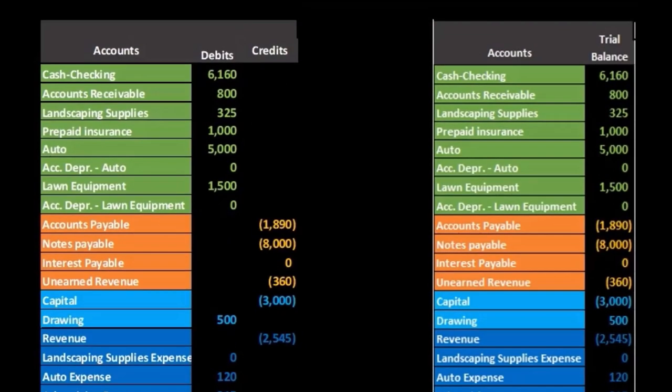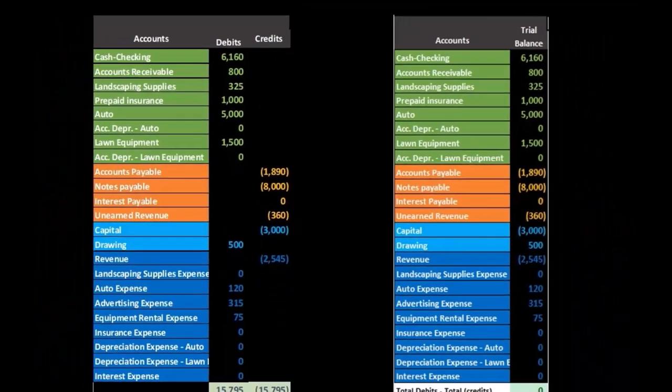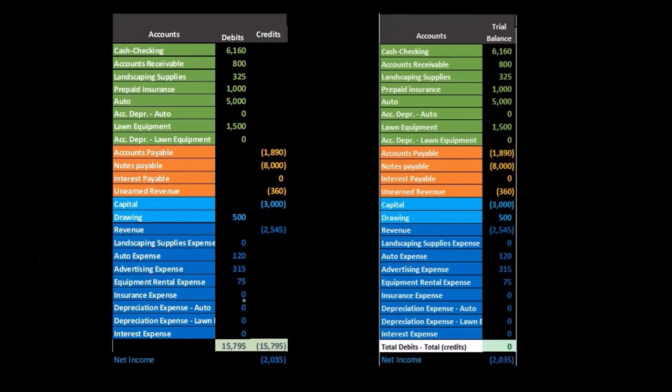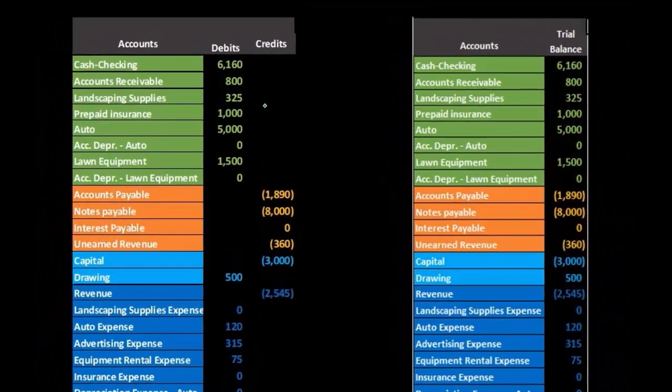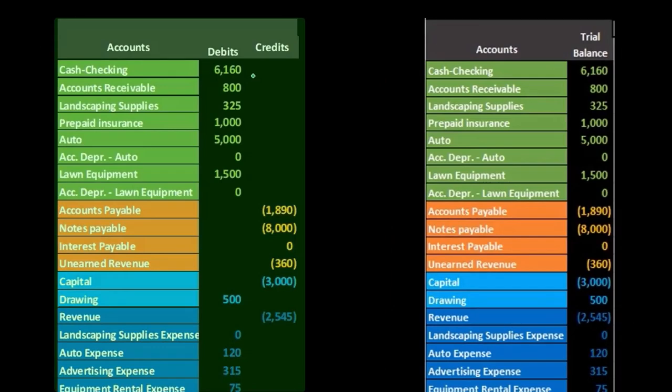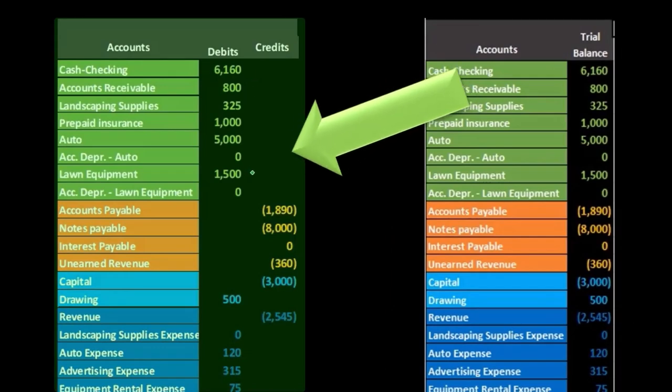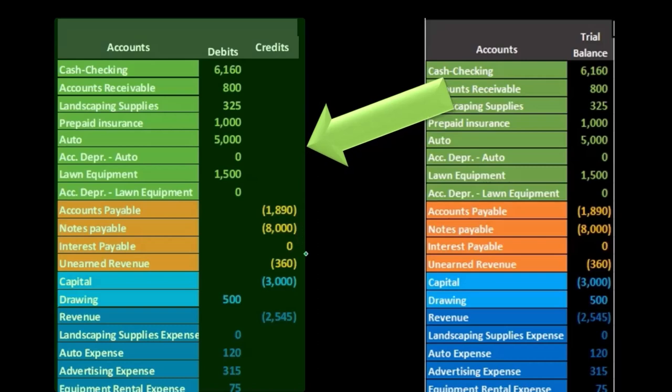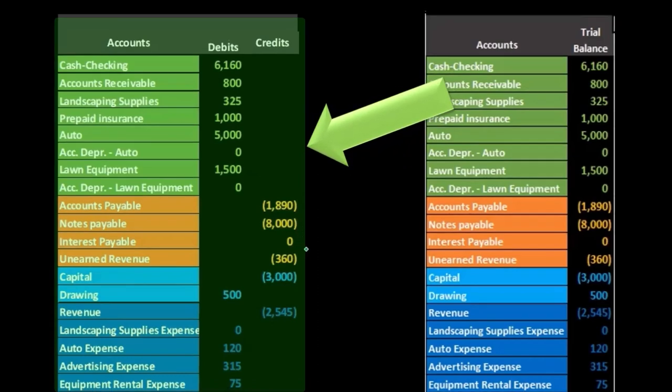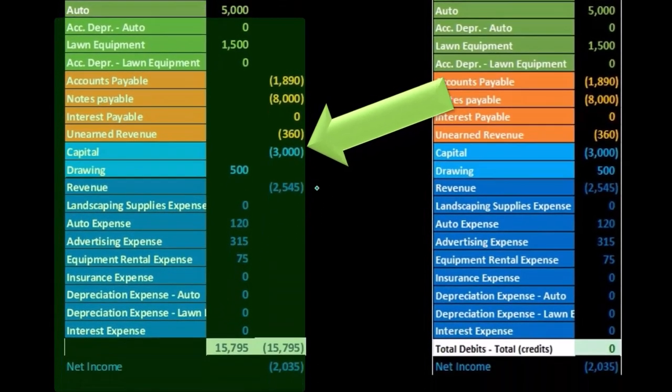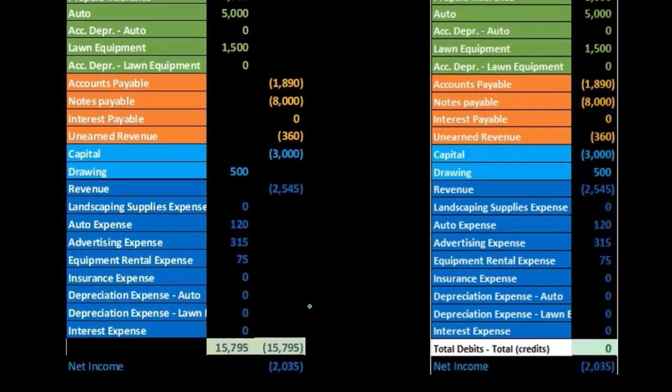We can also do very quick calculations. If I'm in Excel, I can just highlight these numbers and add them up, give me total assets. I can highlight these numbers, add them up, give me total liabilities. I can subtract the revenue minus the expenses and get the net income very quickly.